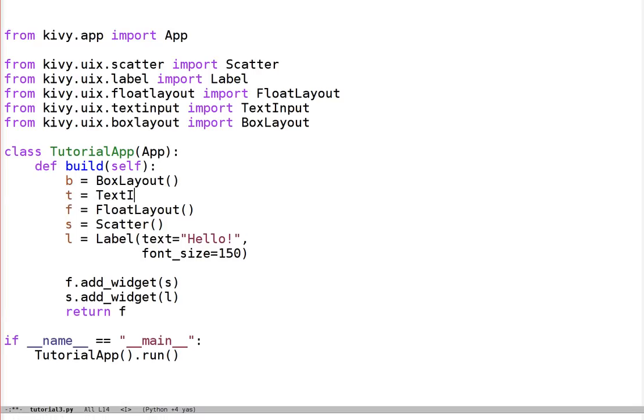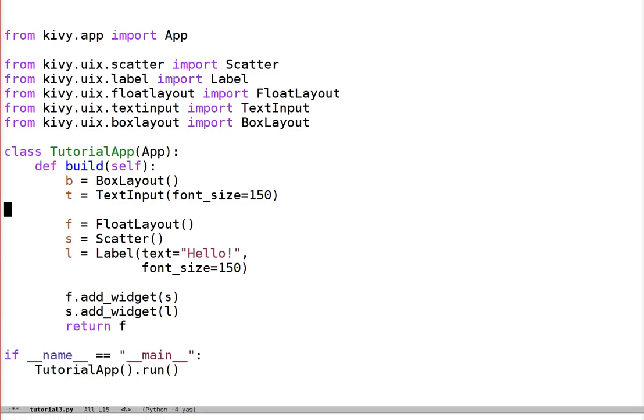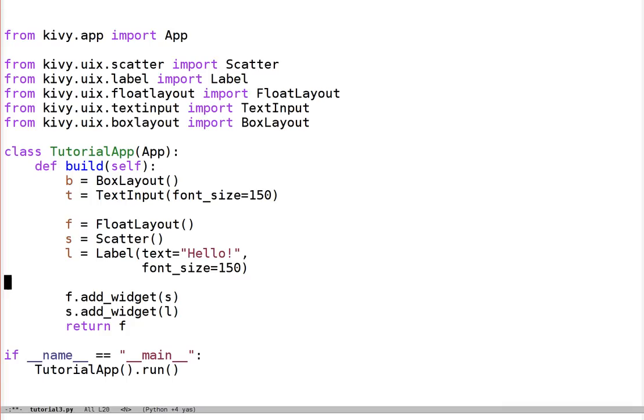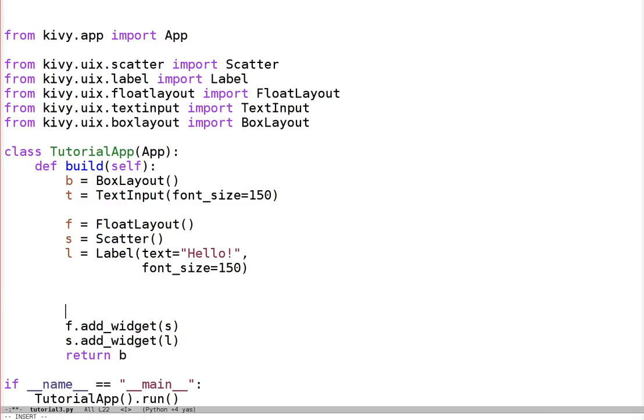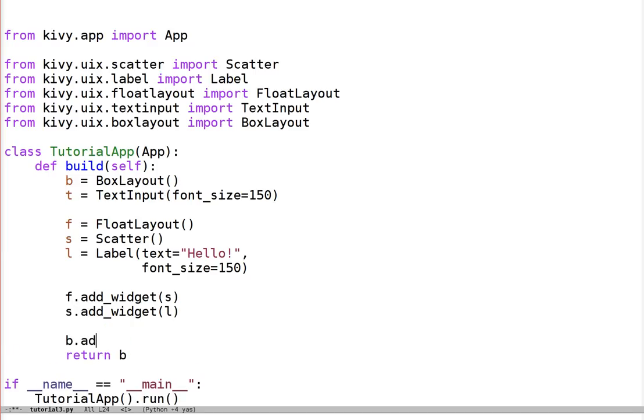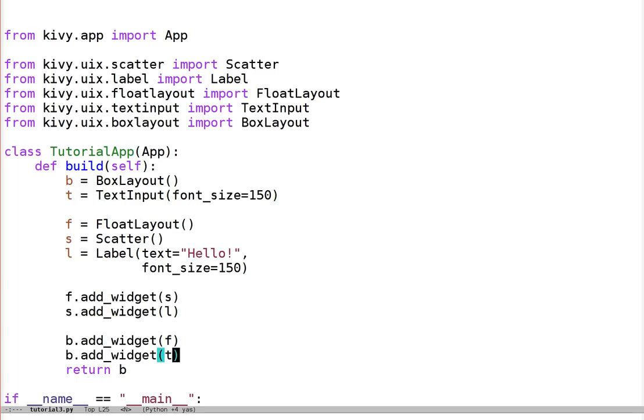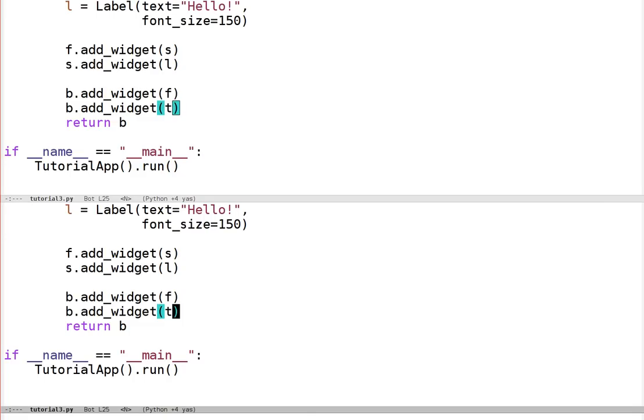And let's also make a text input. This could also be the default, but I think I'll set the font size to 150, like the label, just so it's easier to see in this video. So let's now add these to the widget tree. We're going to return the box layout, that's our new root widget that will fill the window, and it's going to contain everything else. We need to add the float layout to the box layout, and add the text input to the box layout. So now the box layout is the root widget, it's filling the window, it has a float layout and a text input, and we should be able to demo this and see that in action.